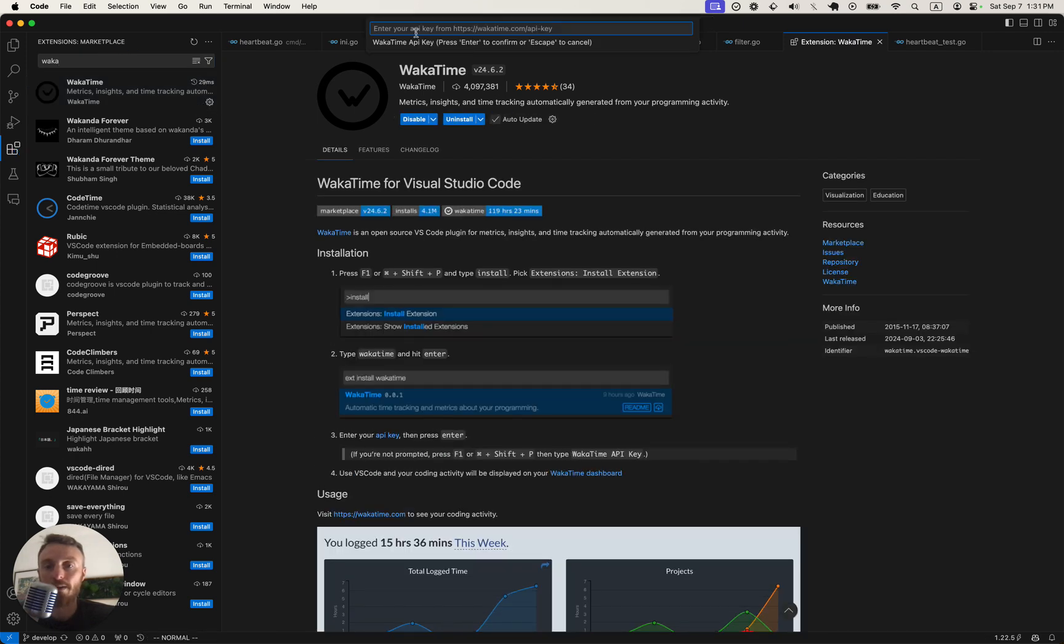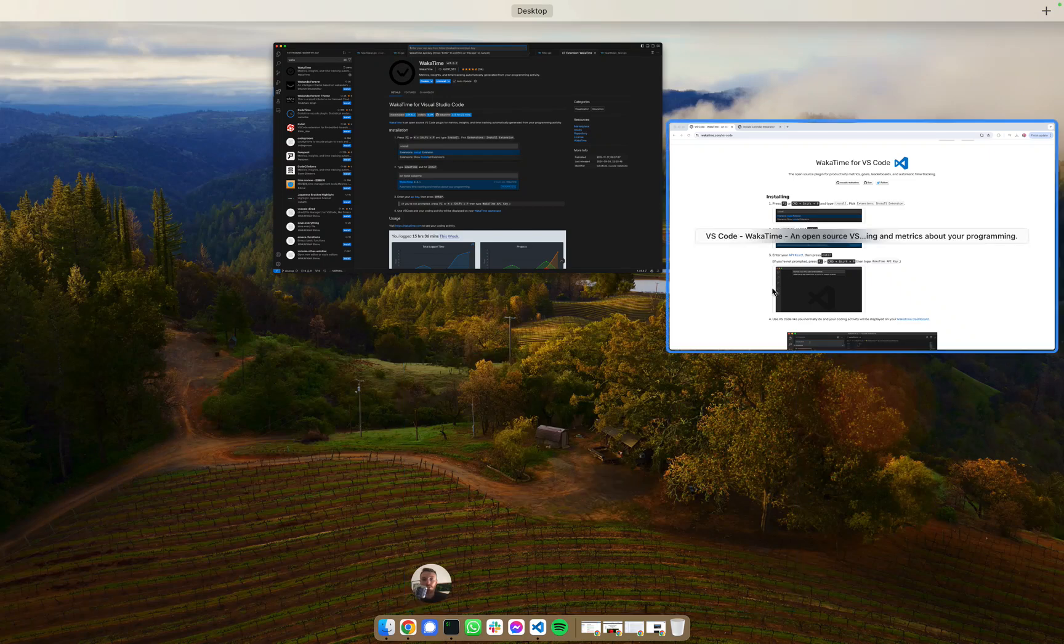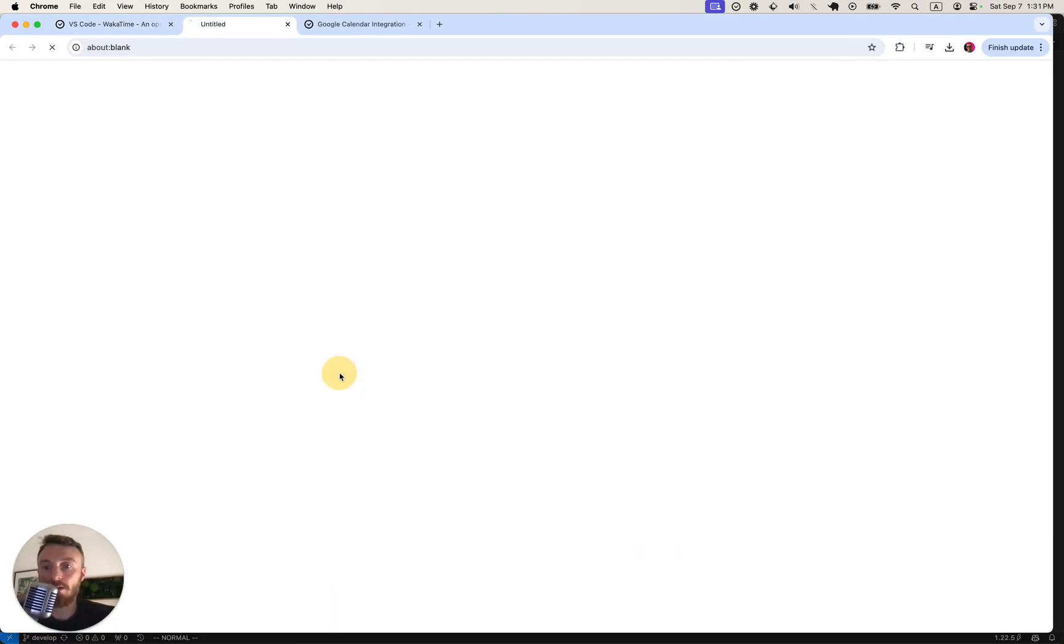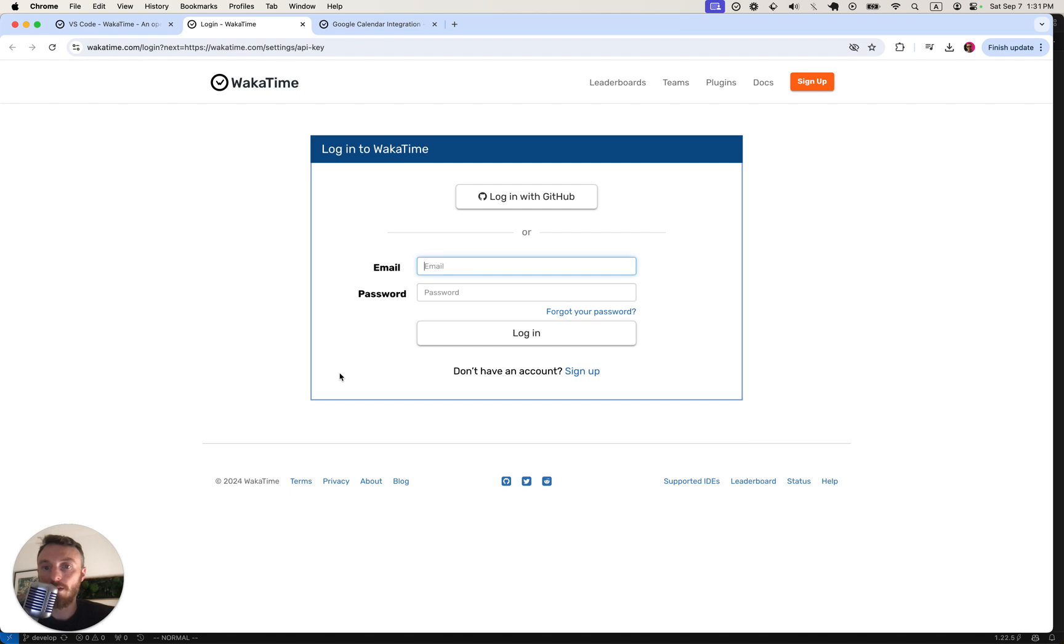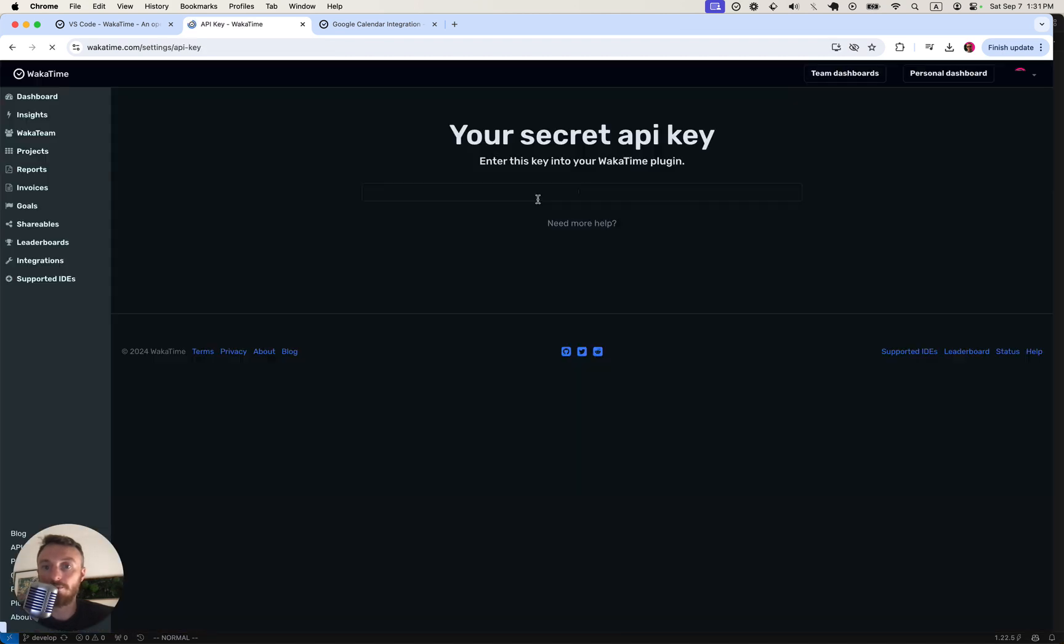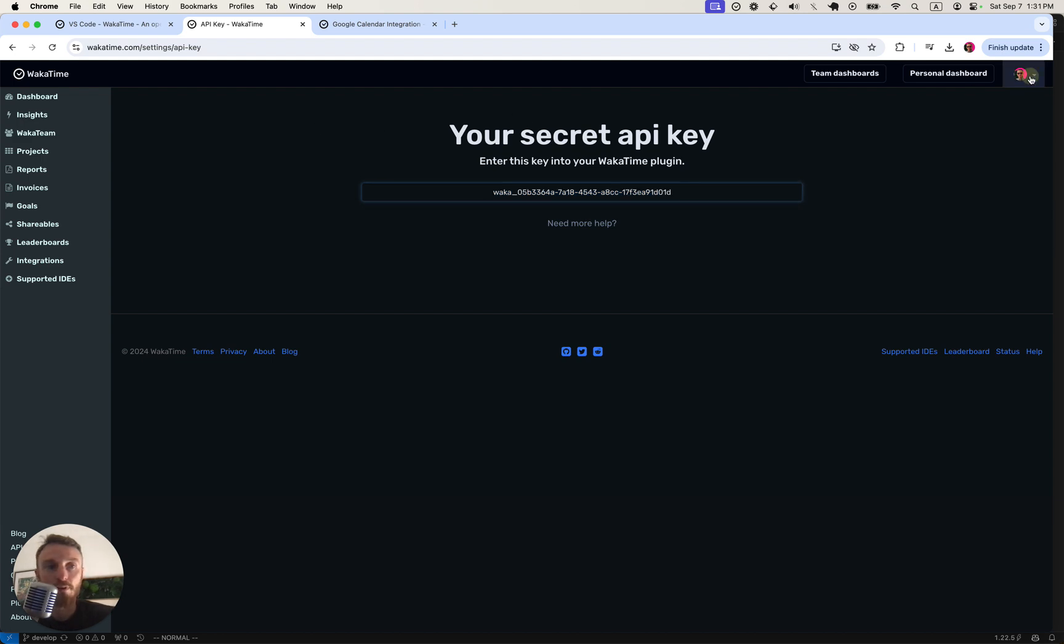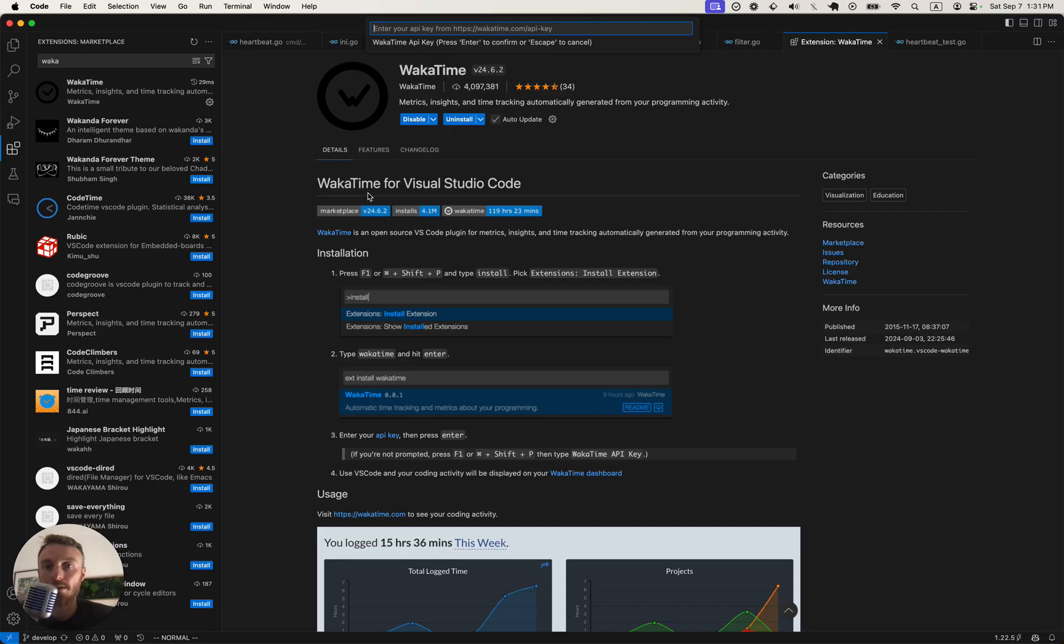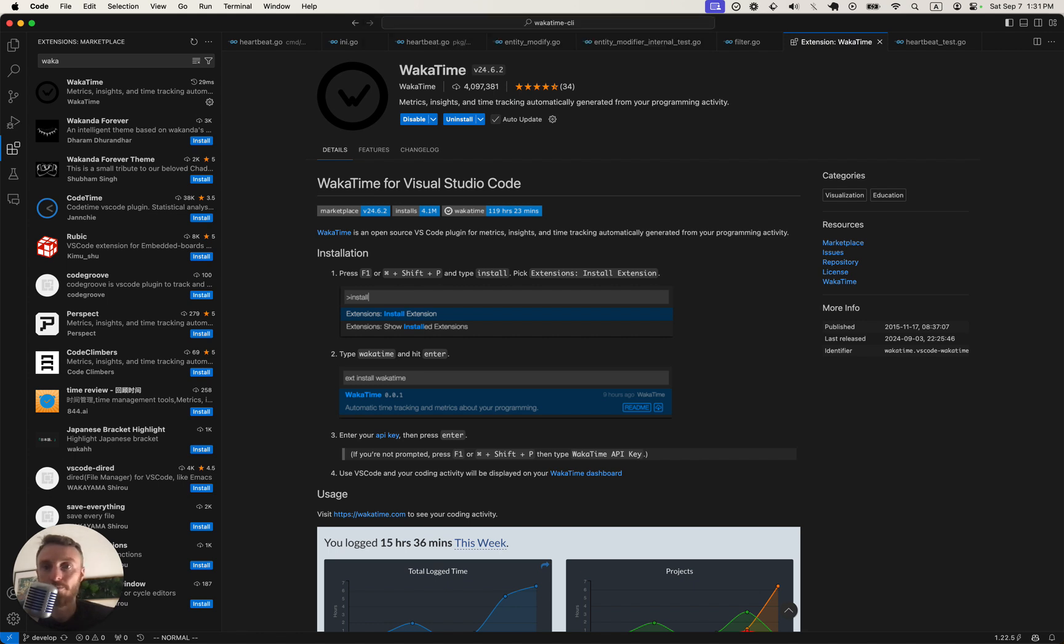And then once it's installed, it's going to prompt us for our API key. We can go back here, click API key, we'll have to log in to get it. You can also get this from your Settings page here. We copy that API key and paste it into the prompt in the plugin.